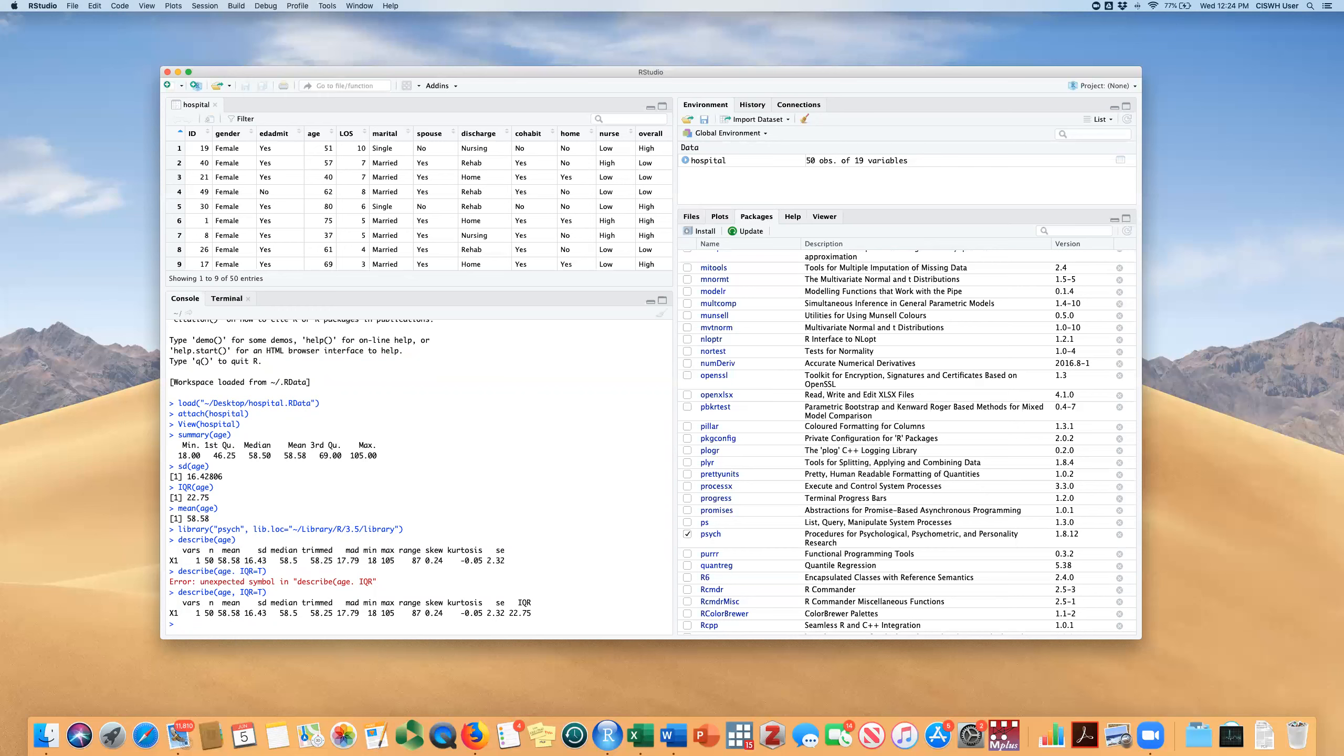So I think this is probably the easiest way to see all your summaries, your descriptive statistics for continuous variables is by using this describe function. Of course, you're not storing any of those values separately. But if you want to get a quick look, I think that's the way to do it. And I hope you enjoyed this video.